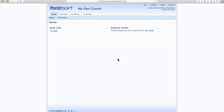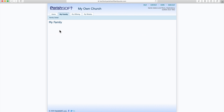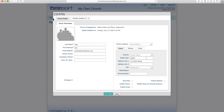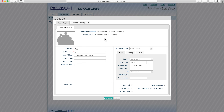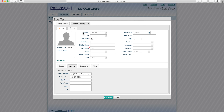I want to highlight how to update your information. You'll want to click on My Family here, either in the tab or under Quick Links. When you get to My Family, you will see a blank screen — but fret not, you can go up to Family Detail and this will give you your entire record in our database. You'll see the last and first name, email address, and you can update your mailing address.